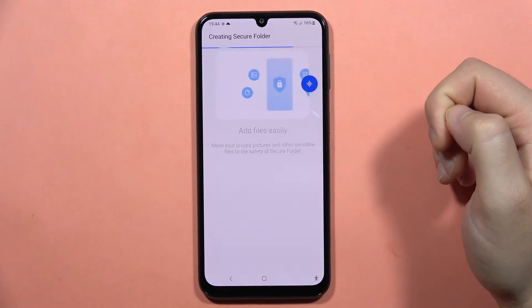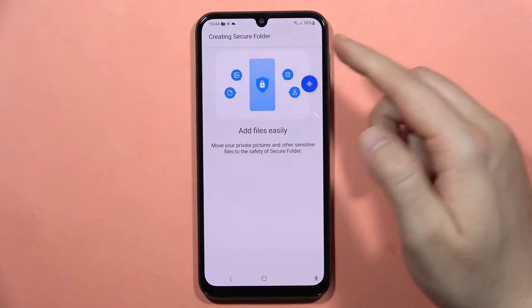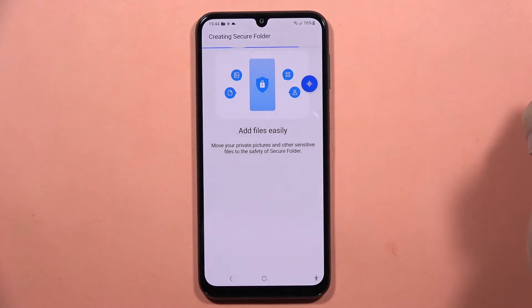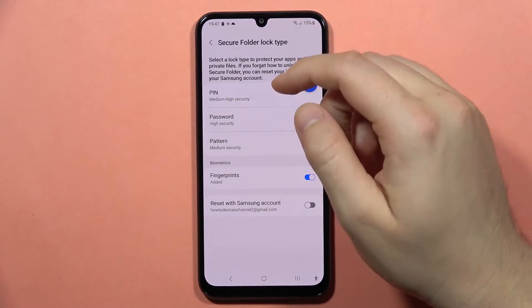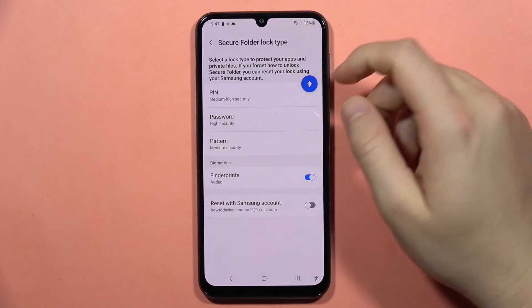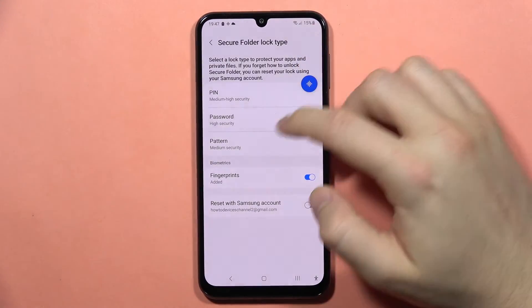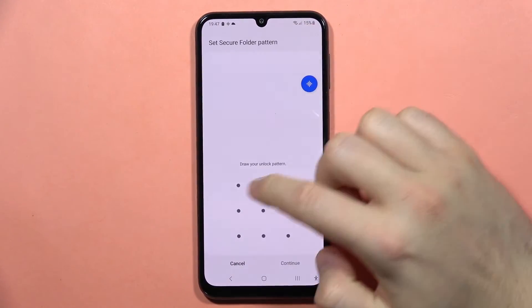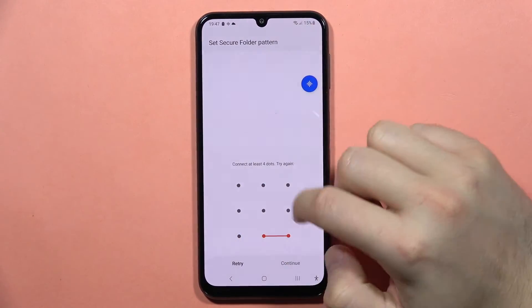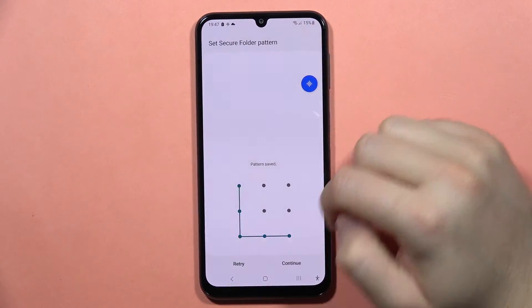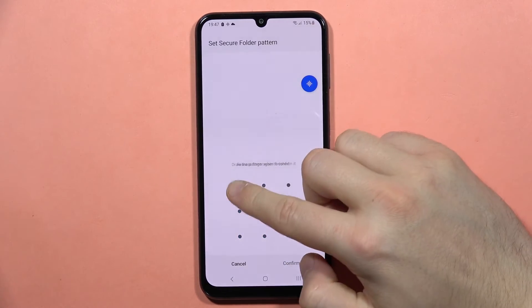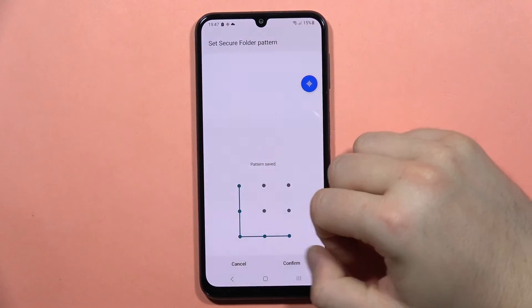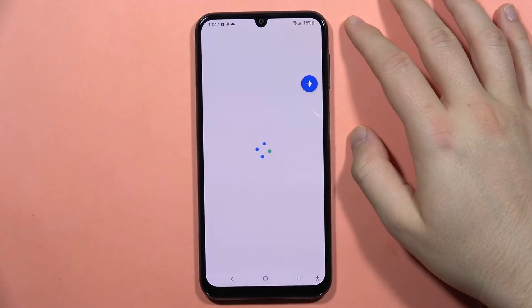Continue one more time and wait for the creation process. Now you will have to pick the secure lock type — I'm going to pick the pattern. You don't have to repeat your screen lock; you can set a different one.